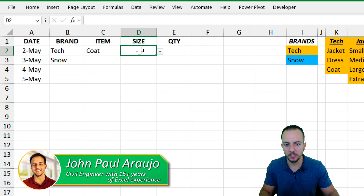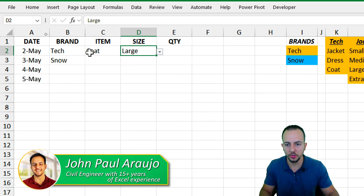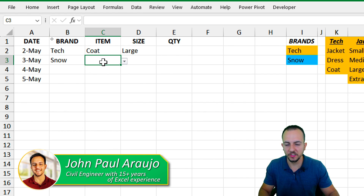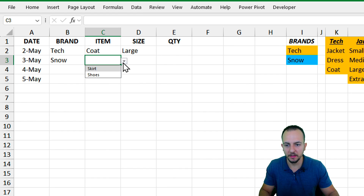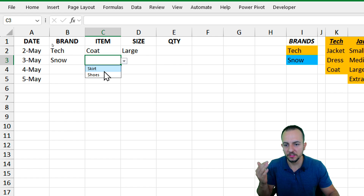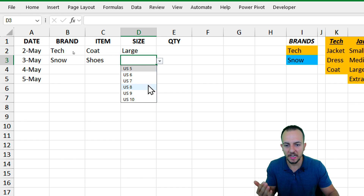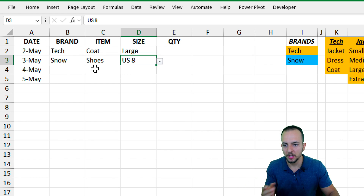If I use coat, I'm going to have different sizes for this item. And if I go to Snow — that is the second brand that I have — I'm going to have different items, such as skirt and shoes. And if I choose shoes, I'm going to have different sizes of shoes.